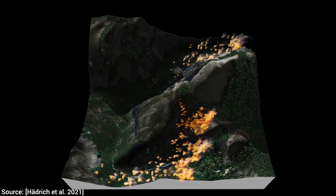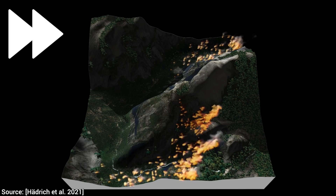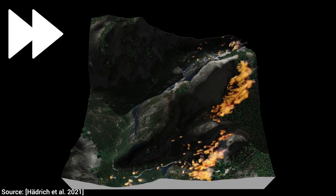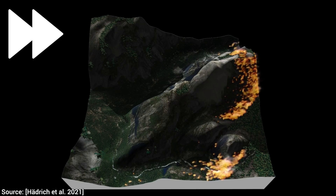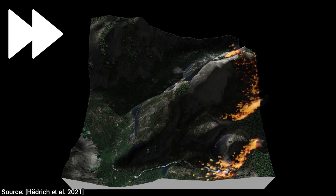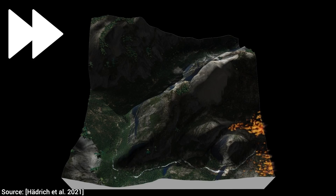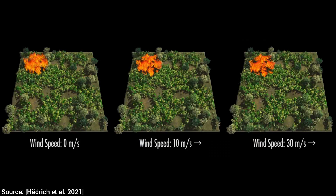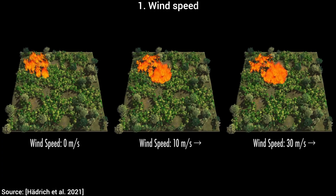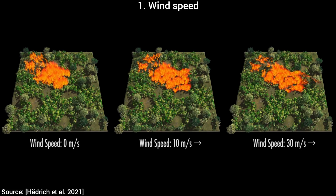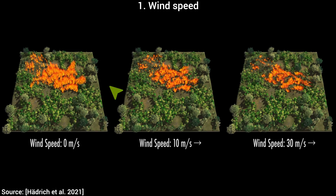So, add cloud dynamics to the tree fire simulator and we are done, right? No, not even close. In a forest fire simulation, not just clouds — everything matters. For instance, we first need to take into consideration the wind intensity and direction. This can mean the difference between a manageable or a devastating forest fire.